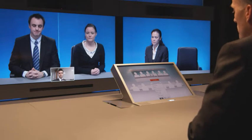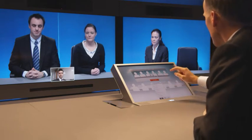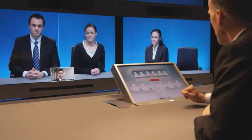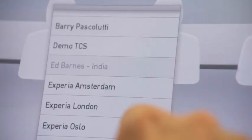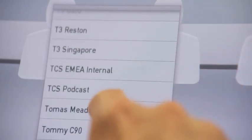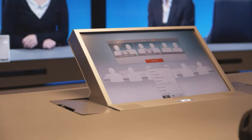And now we want to add another participant, a remote expert in the field — Mr. Thomas Meadows in Dubai. I find him in the directory, I click to place the call, and this will connect us to Thomas. He happens to use his PC with Microsoft Office Communicator as his video system. And there he is.